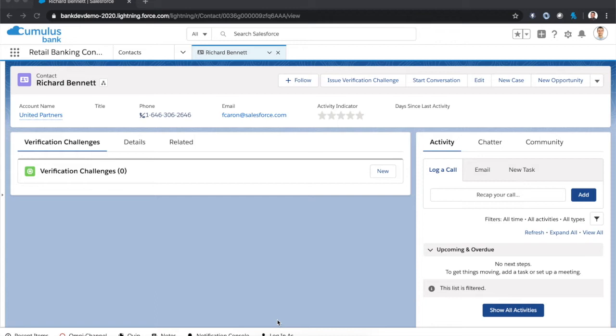To achieve this, we're going to use a combination of Salesforce platform, Marketing Cloud, and MuleSoft. Now I've already gone ahead and built the solution, so let's take a quick look at what the ideal end state would look like.